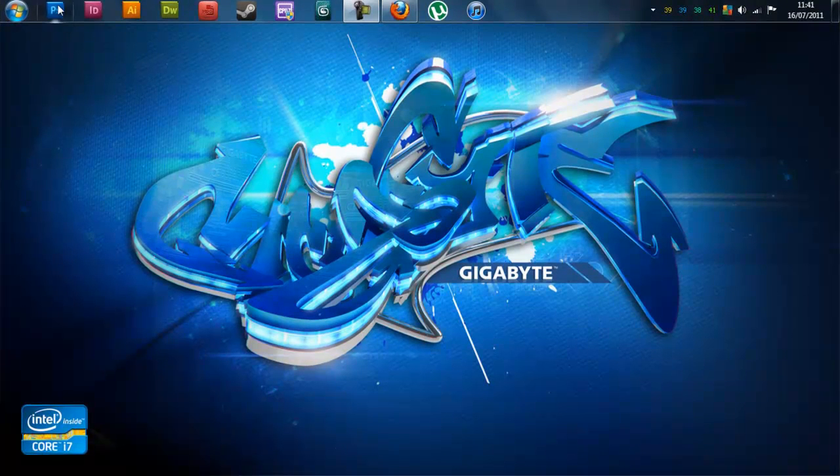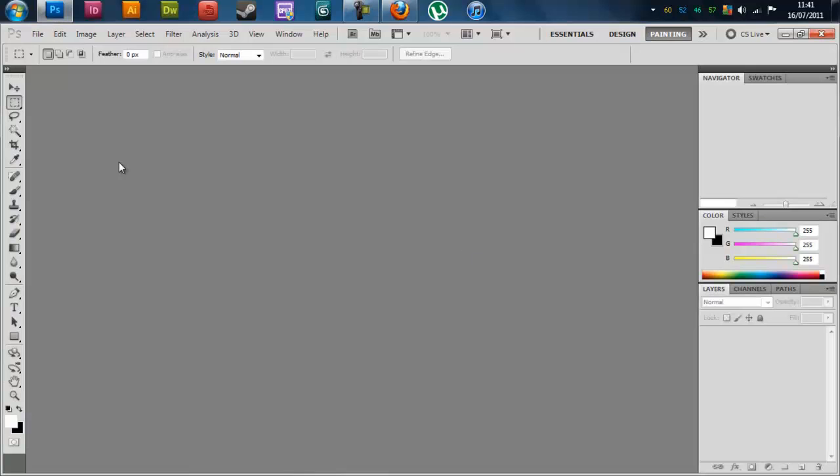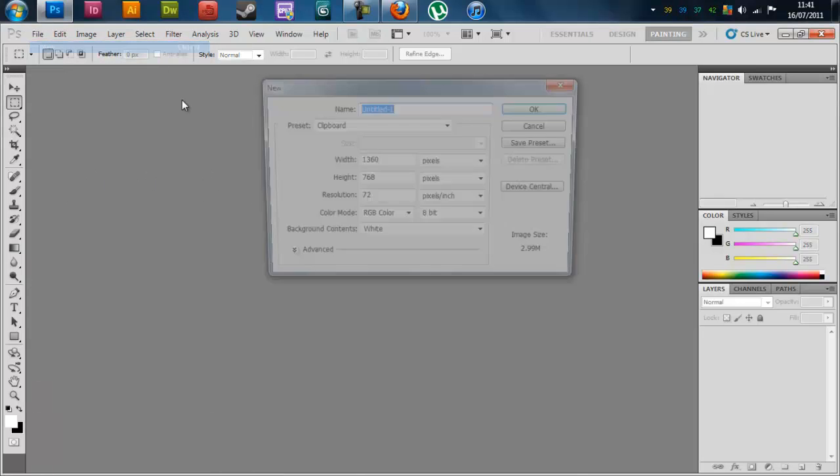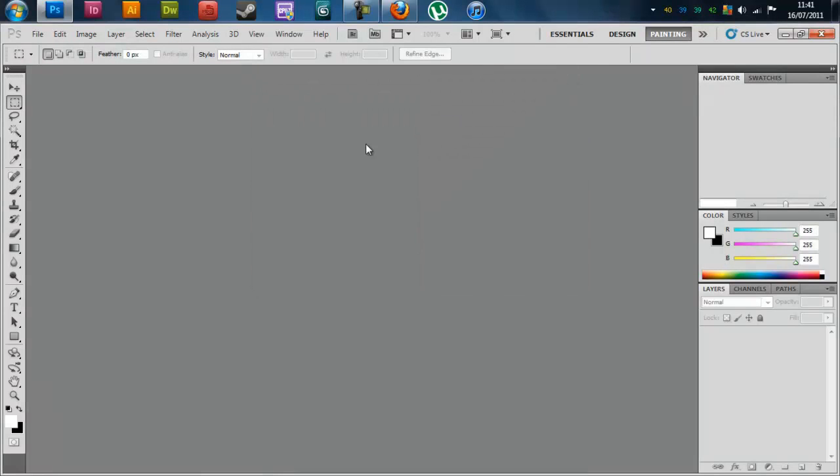The first thing you want to do is open up Photoshop and hit the print screen shortcut key on your keyboard, then go File, New and it will already have the dimensions for what you need and click OK.